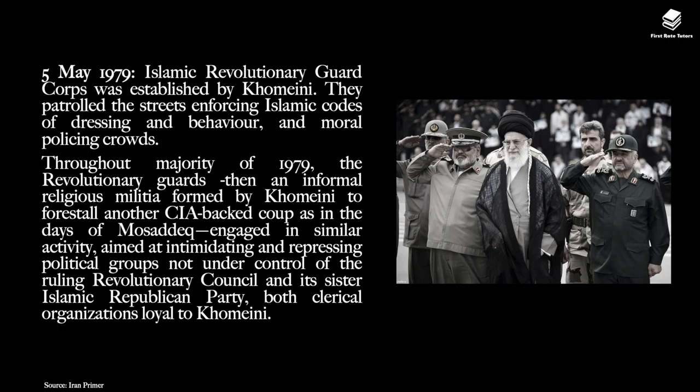The Revolutionary Guards patrolled the streets, enforcing Islamic codes of dress and behaviour and moral policing of crowds. Throughout the majority of 1979, the Revolutionary Guards — then an informal religious militia formed by Khomeini to forestall another CIA-backed coup, as in the days of Mossadegh — engaged in activity aimed at intimidating and repressing political groups not under the ruling Revolutionary Council and its sister Islamic Republican Party, both clerical organisations loyal to Khomeini.